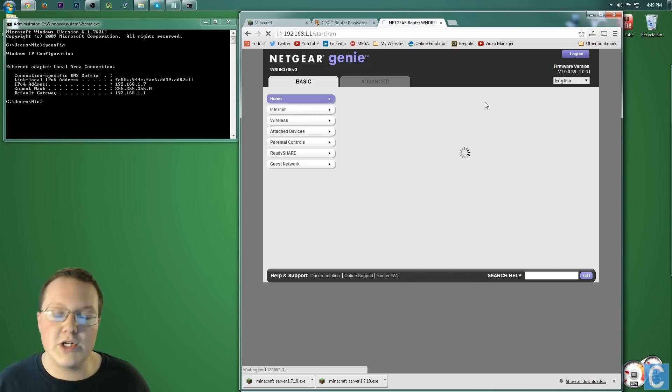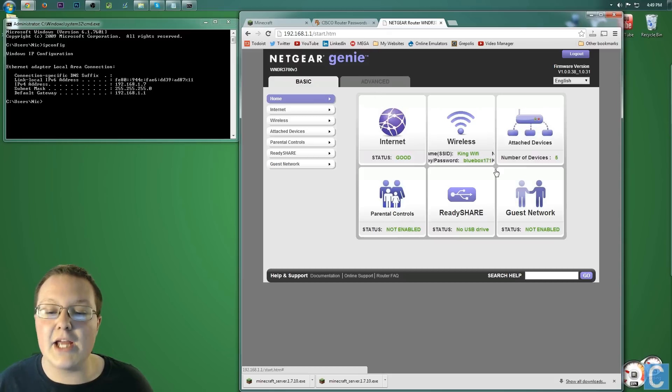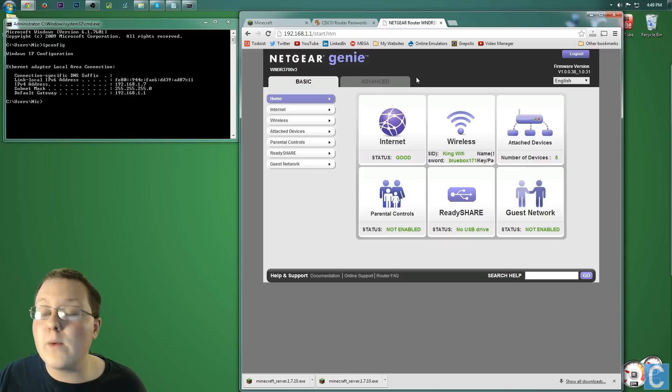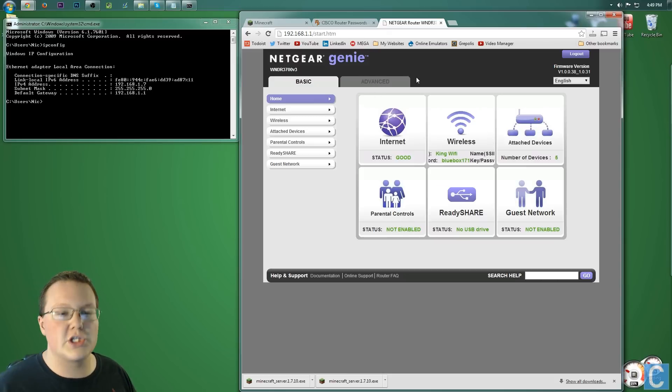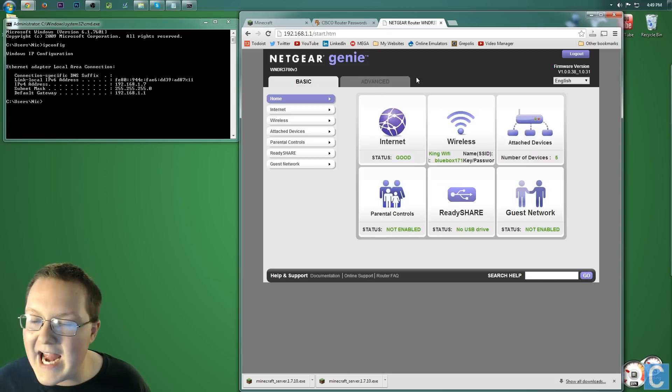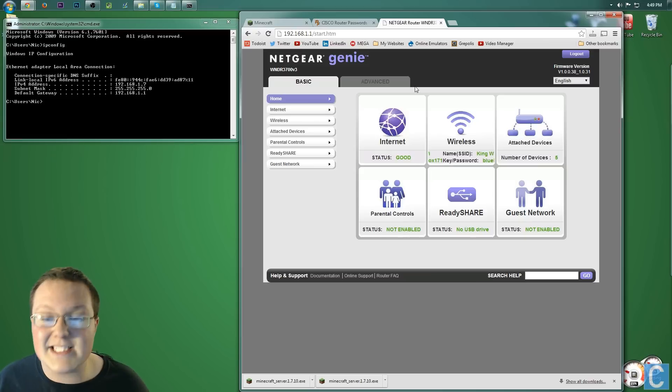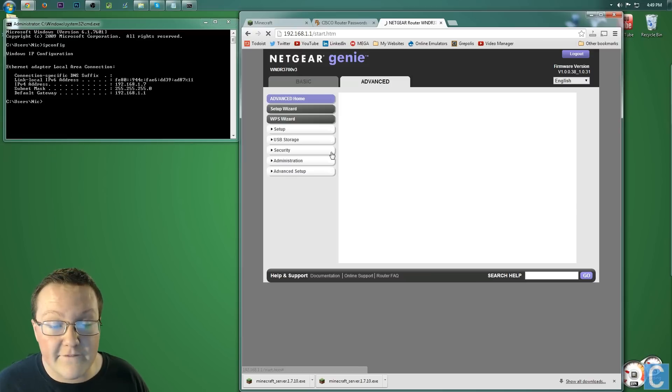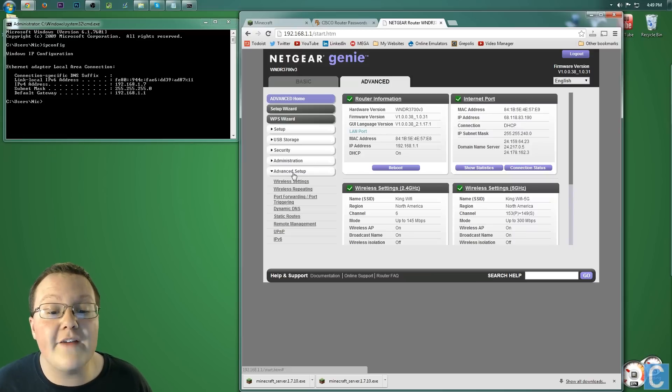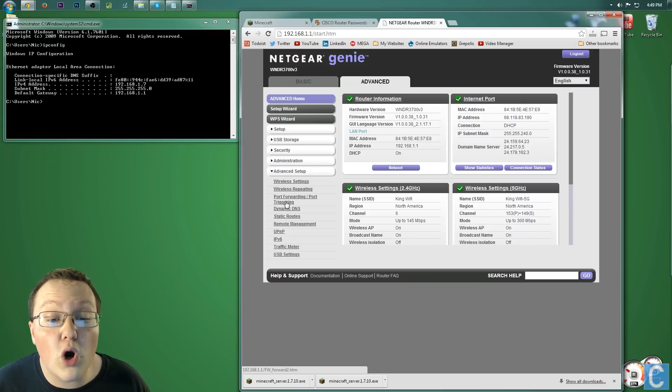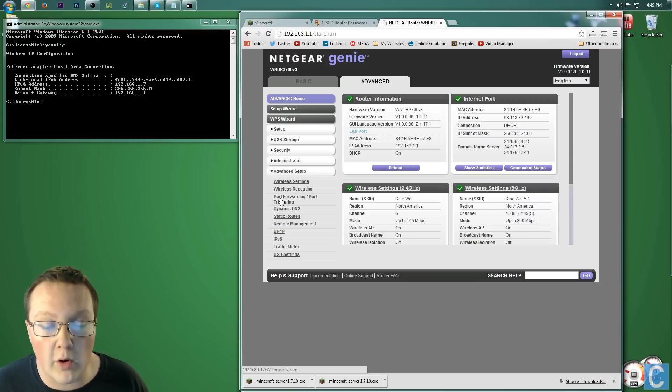Once you've done that, click login. Once you've logged in, you will see something like this. Every router is different. Just look for gaming, applications and gaming. Look for advanced. Go into advanced, and what you're looking for is port forwarding. You want to find port forwarding.